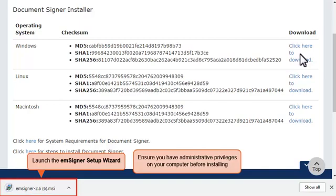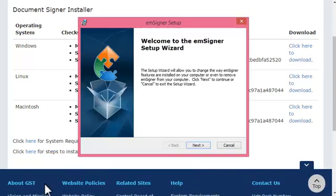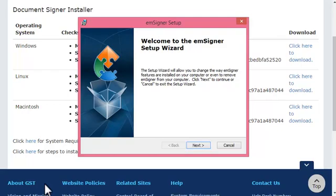Otherwise, the installation may not get completed. The mSigner setup wizard follows the generic installation process which you might already be familiar with. Just follow the on-screen instructions on the mSigner setup wizard to complete the installation.